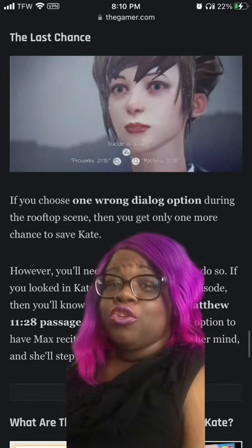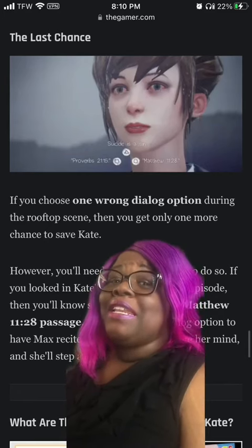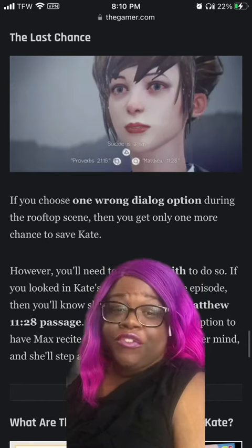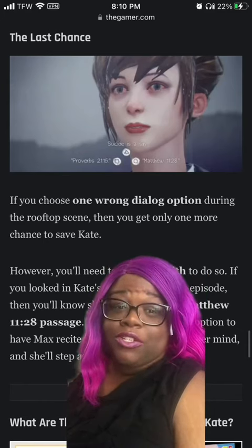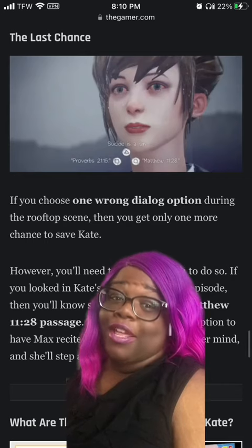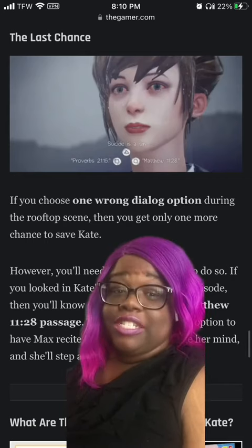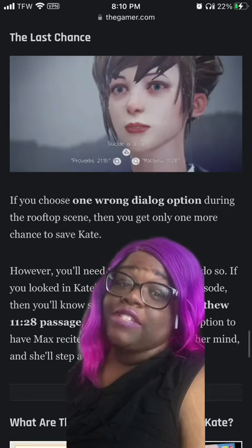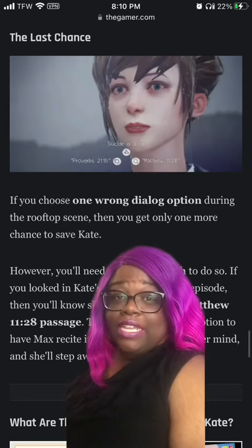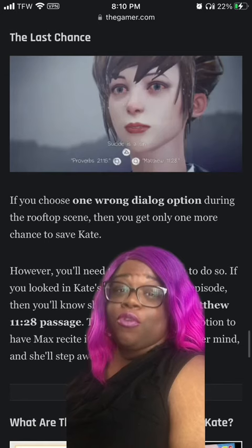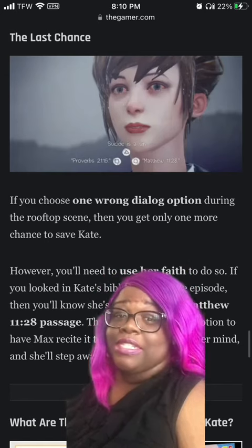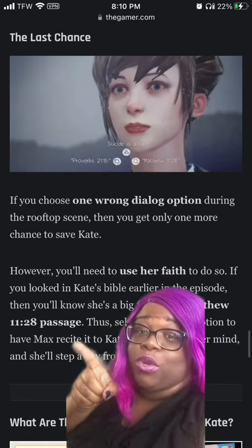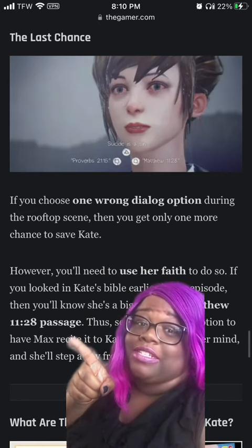After that you should be done, but let's say you made a mistake. If you messed up on one of the answers, you'll have another option. This is your last chance and it has to do with Kate's faith. If you looked at Kate's Bible earlier, then you must select Matthew 11:28 as her favorite passage.